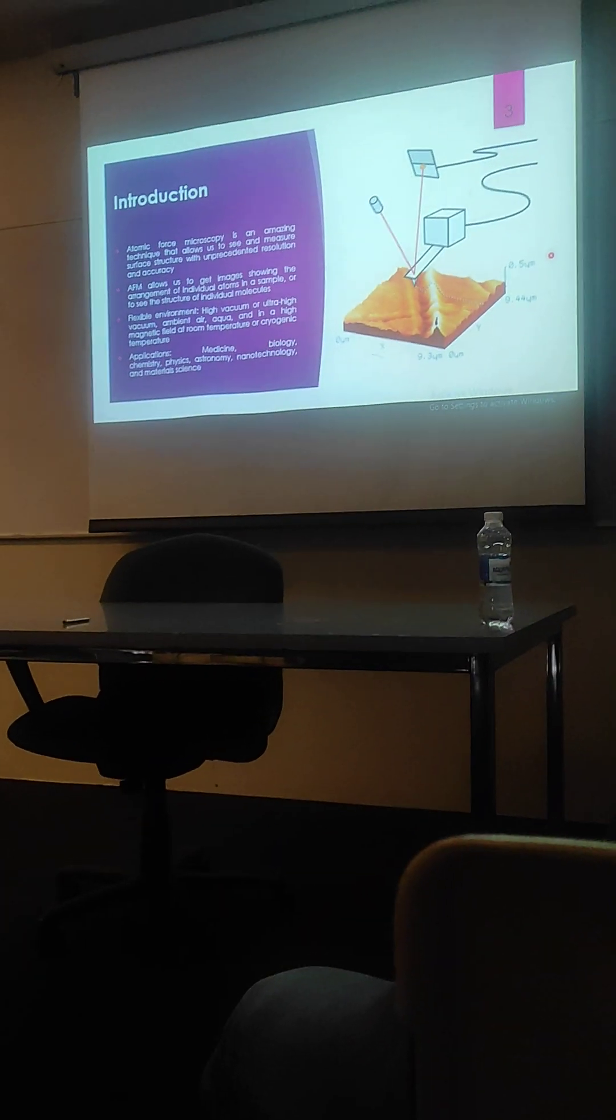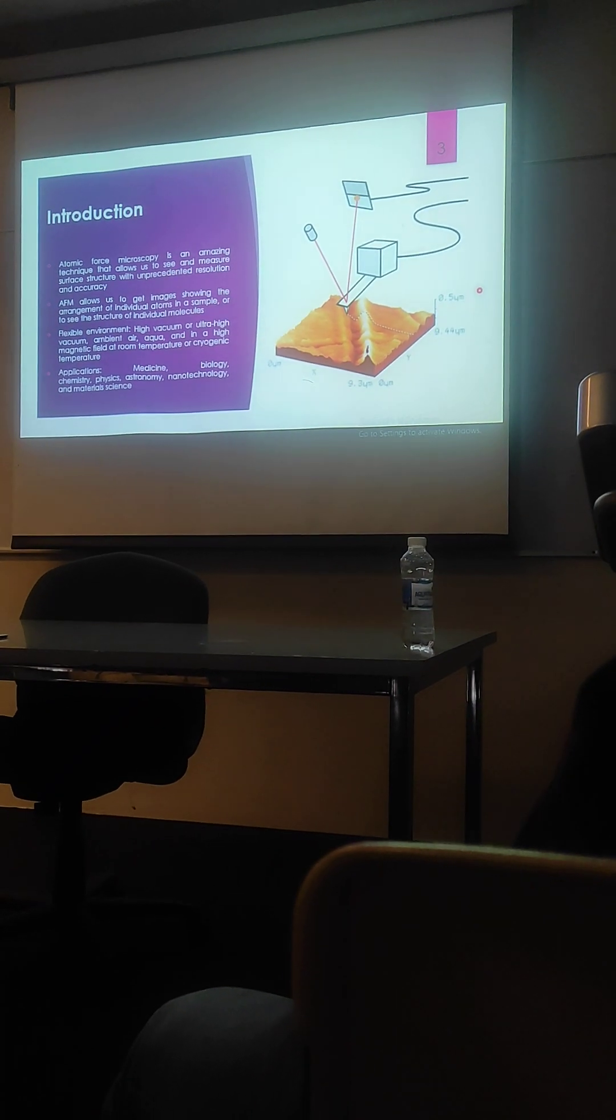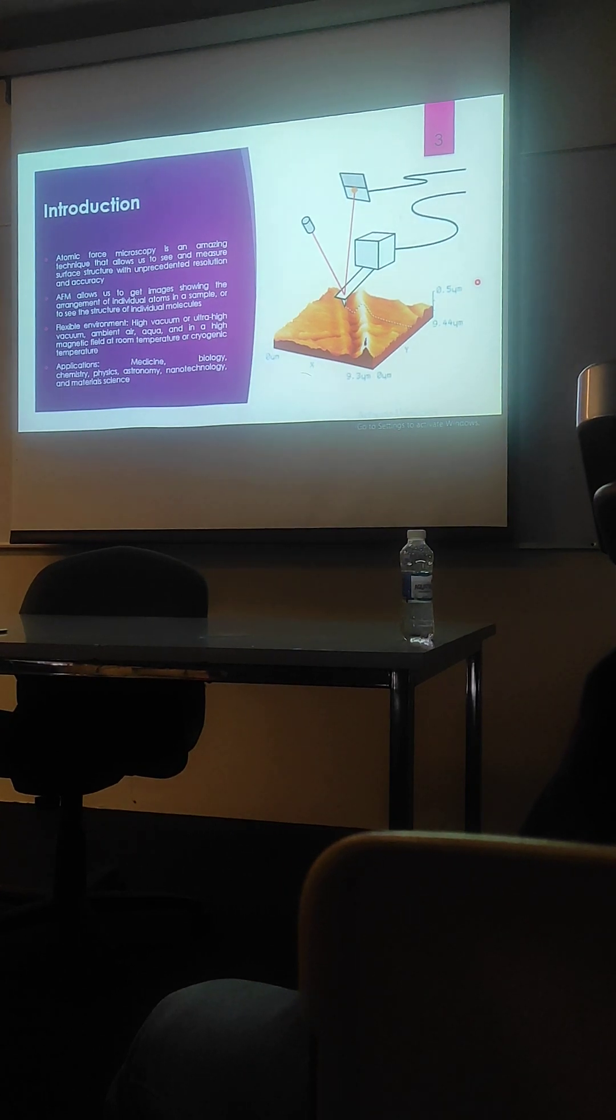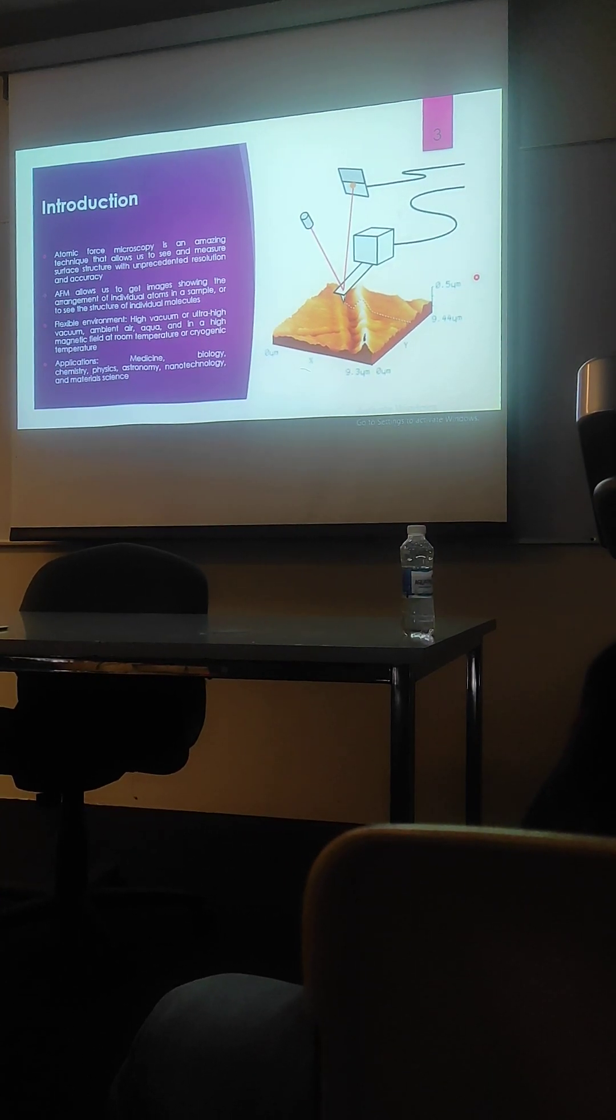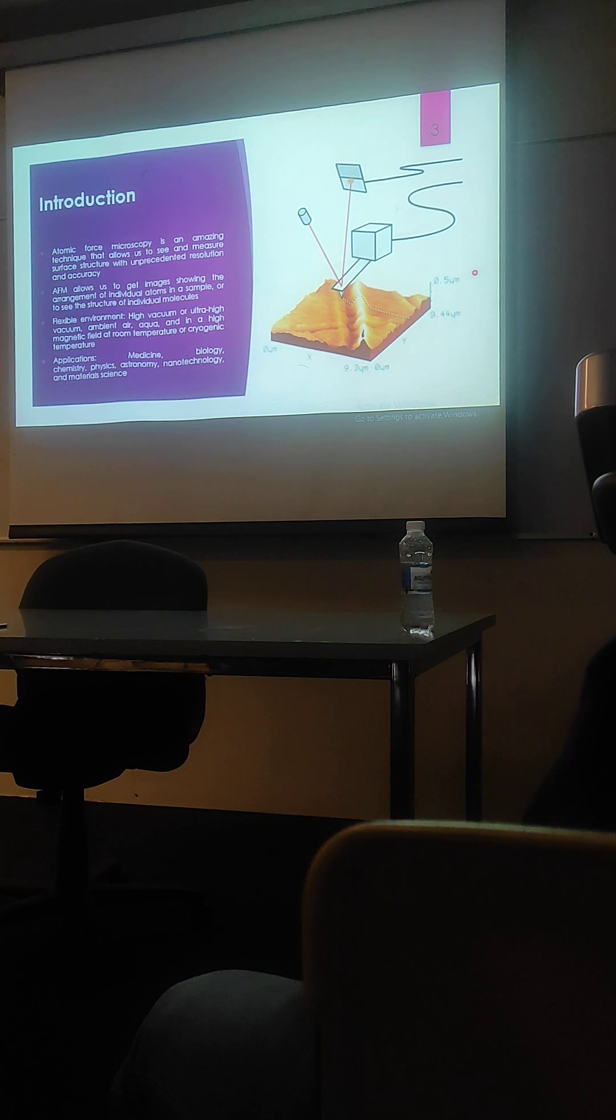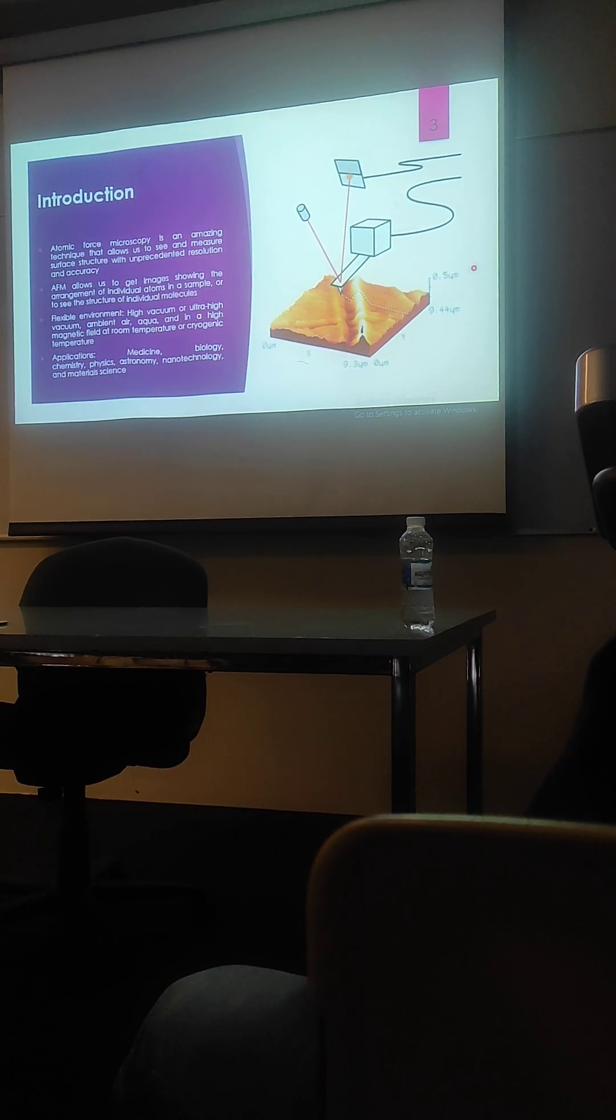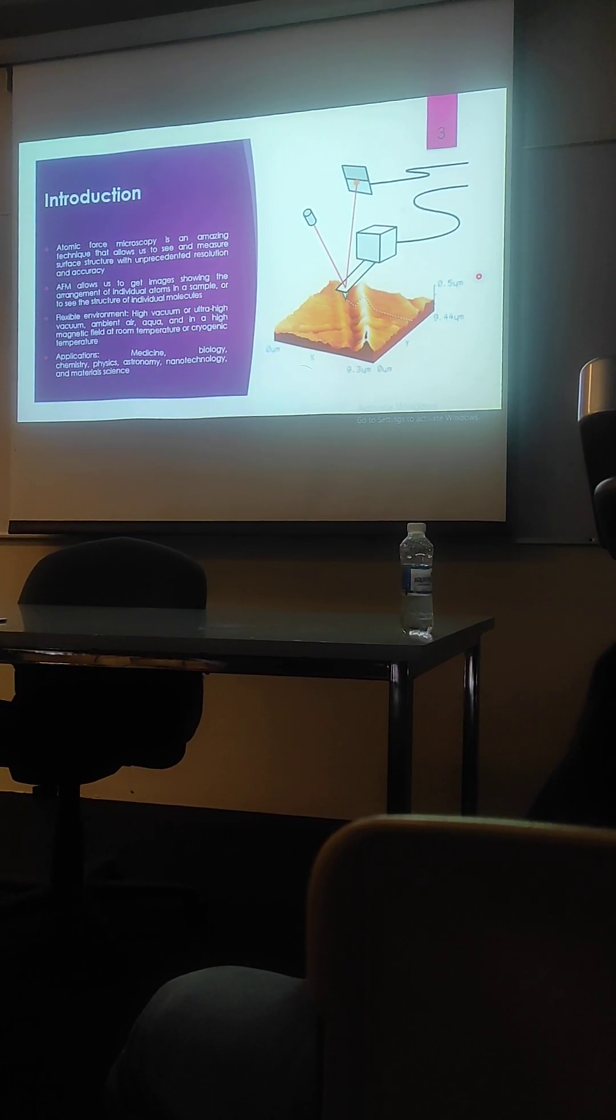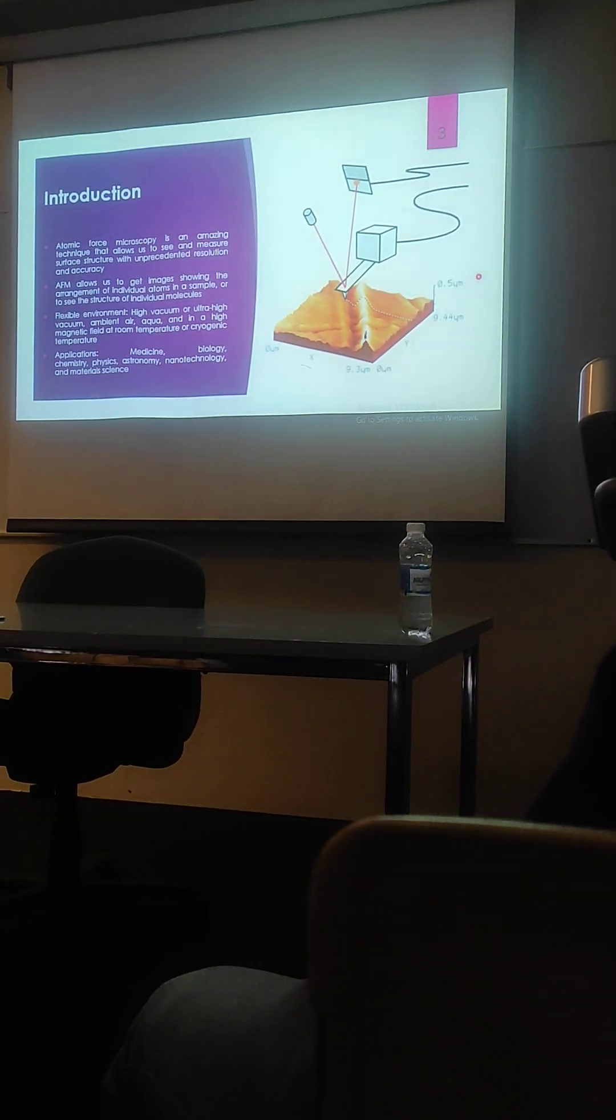For example, if you will take a picture with your phone, it's a two-dimensional projection of a three-dimensional system. But in this technique, you can directly image a three-dimensional molecular structure. This is the advantage of this technique, that you can directly image a three-dimensional molecular structure giving us the details about the height as well.